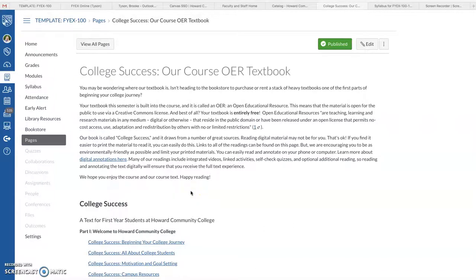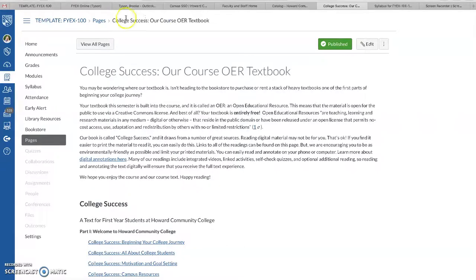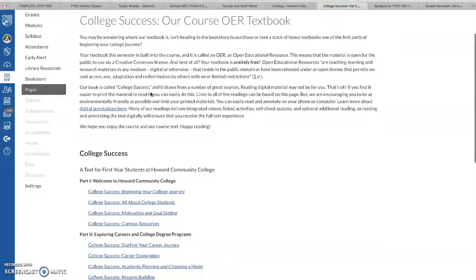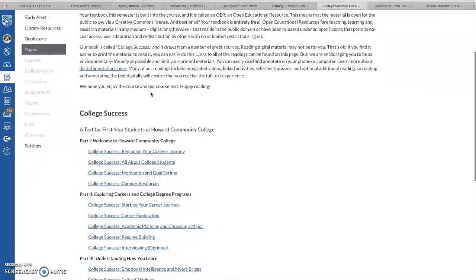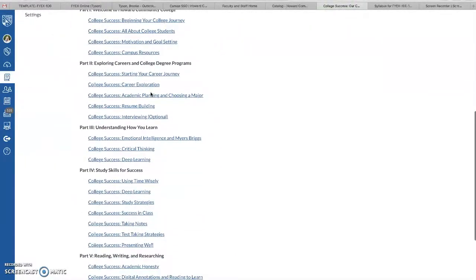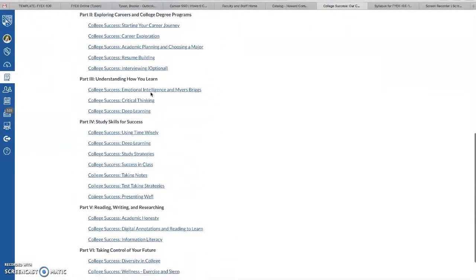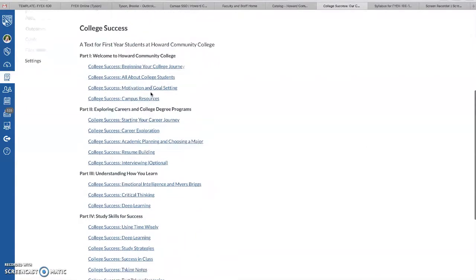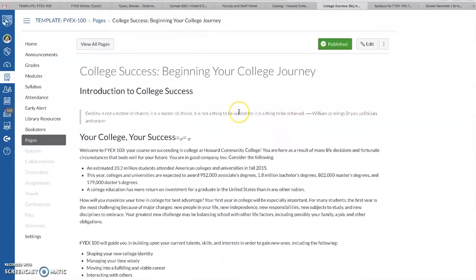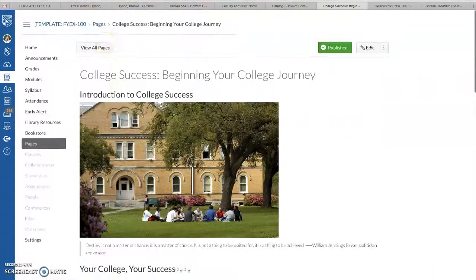Hi, this is a quick walkthrough of our OER, which is called College Success. Right now I have the index pulled up, the table of contents, just so you can see how things are divided and how students can click on each one of these and navigate to a different chapter.